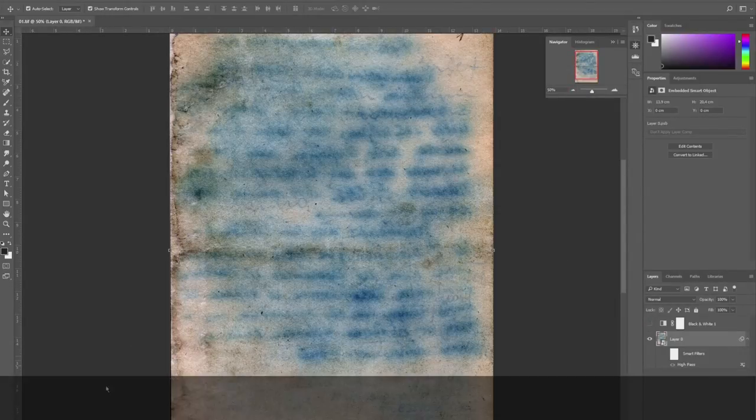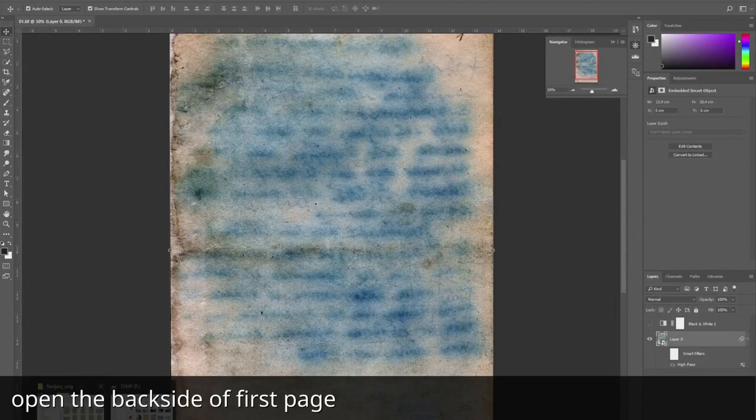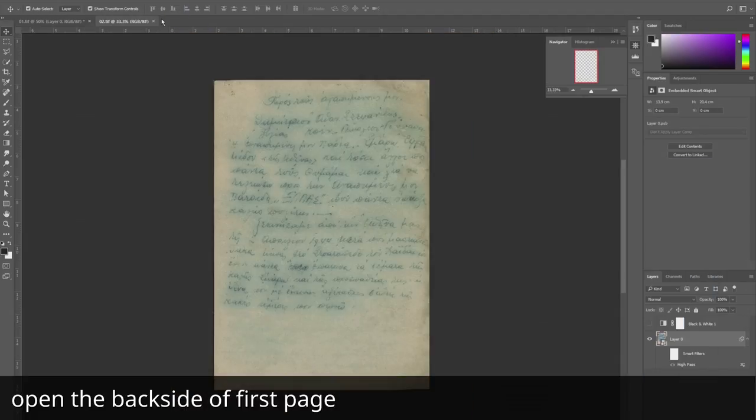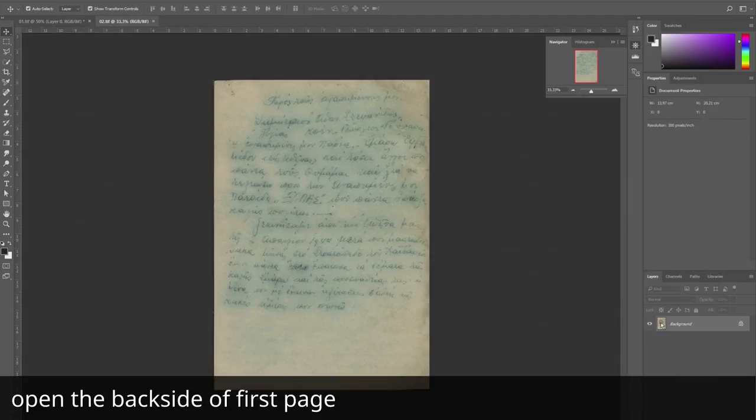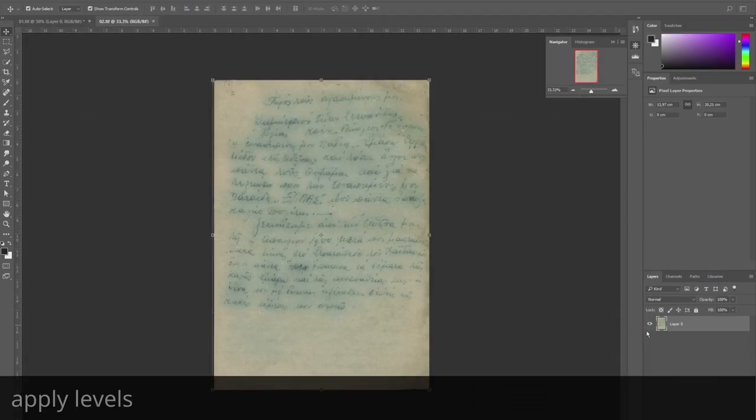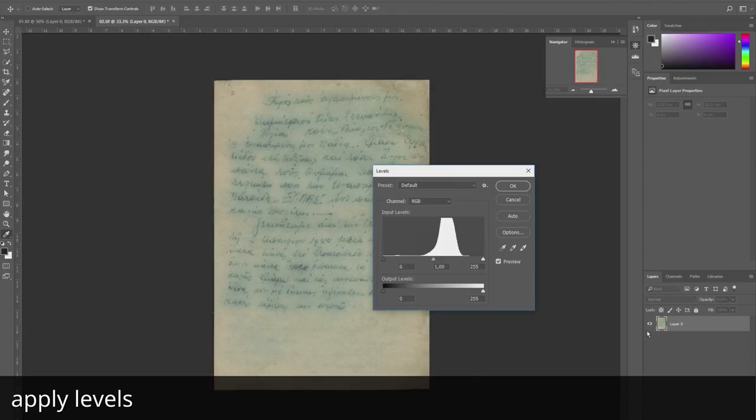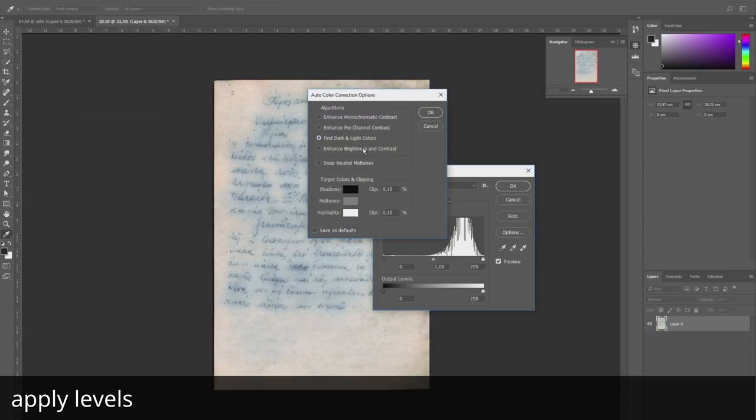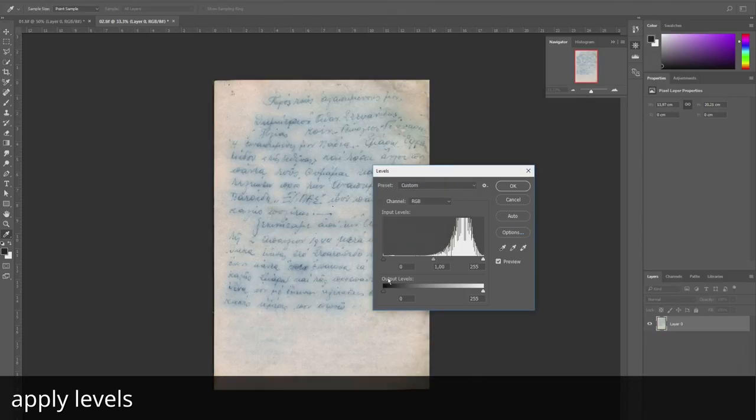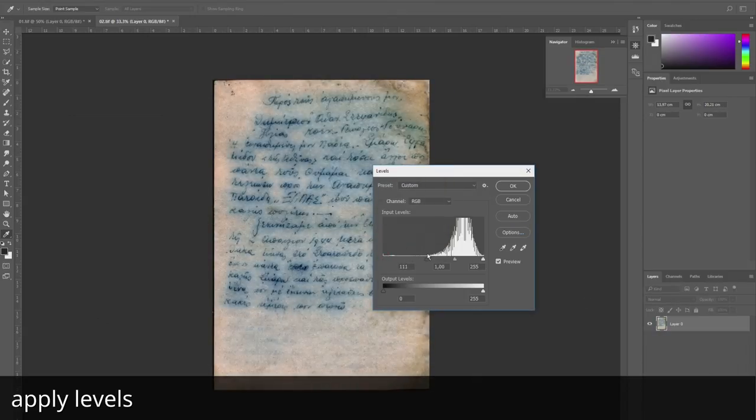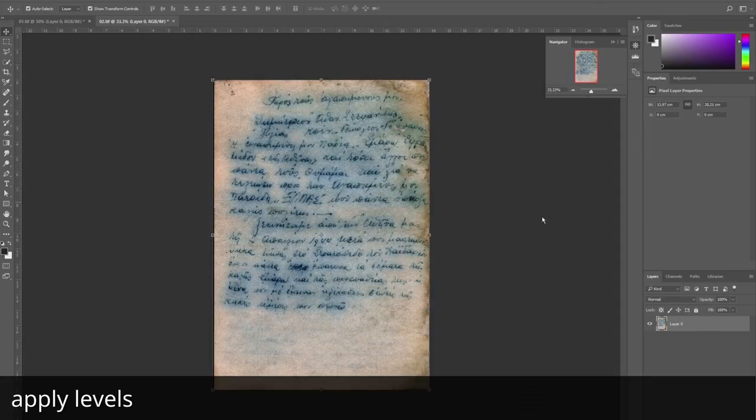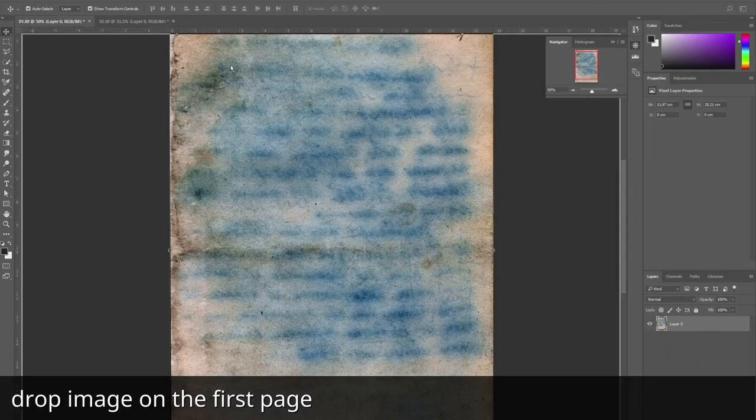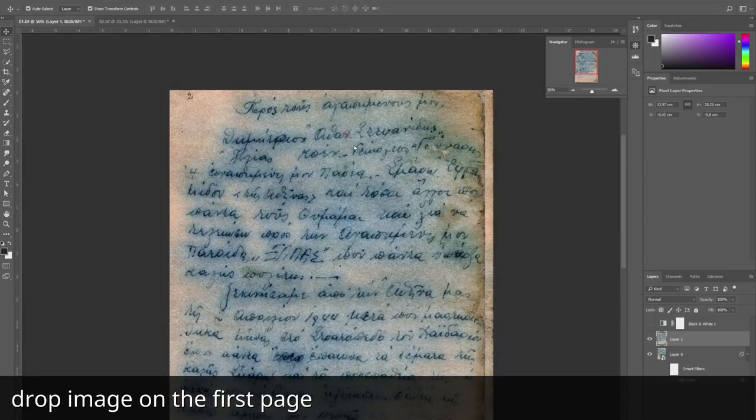Then I understood Najari wrote on both sides. If we have a page with artifact and text, and a page with only artifact, we can try to use the second one to remove artifact on the first page. We get the back side of the page and set it as a top layer.